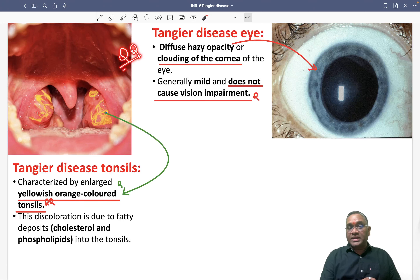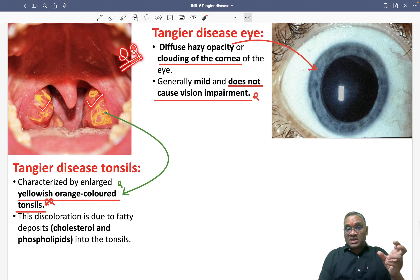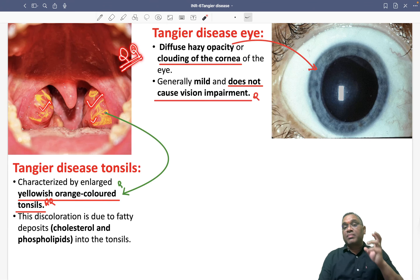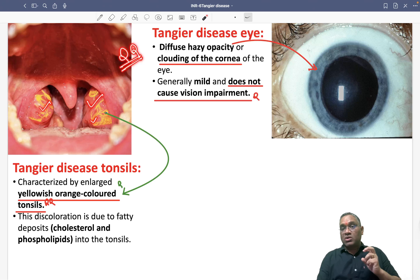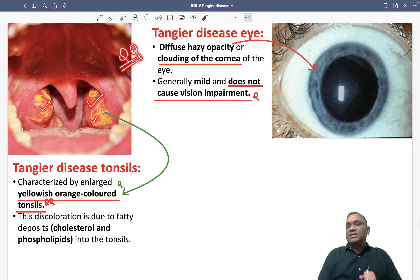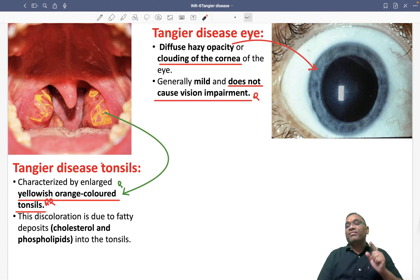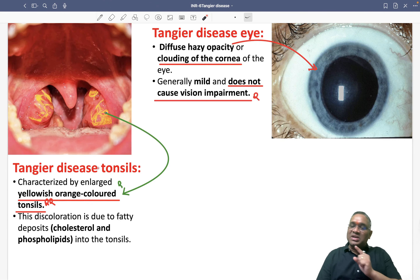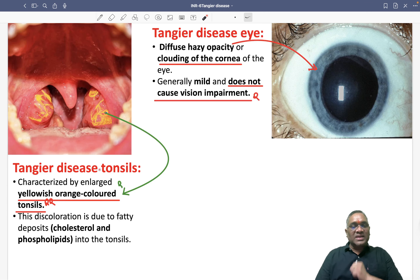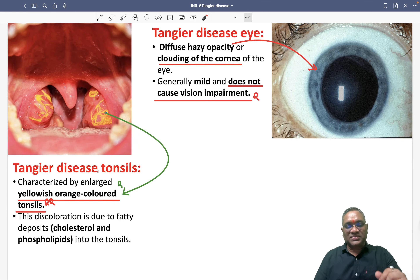Whenever you see an enlarged tonsil showing yellowish nodules, that is an example of Tangier's disease or familial HDL deficiency disorder. This image has appeared in exams, so keep revising these topics. Best wishes.